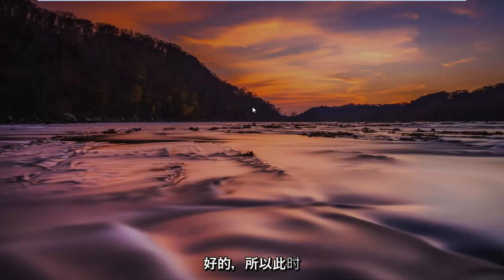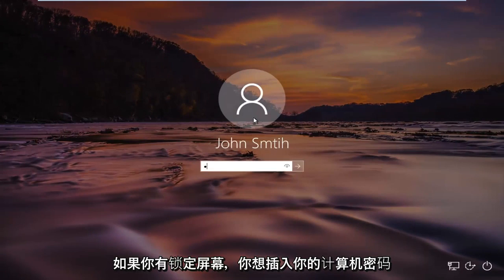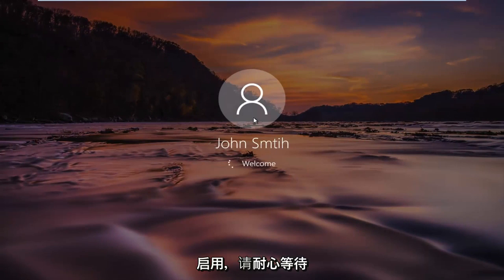At this point you want to insert your computer password if you have the lock screen enabled, and just be patient.